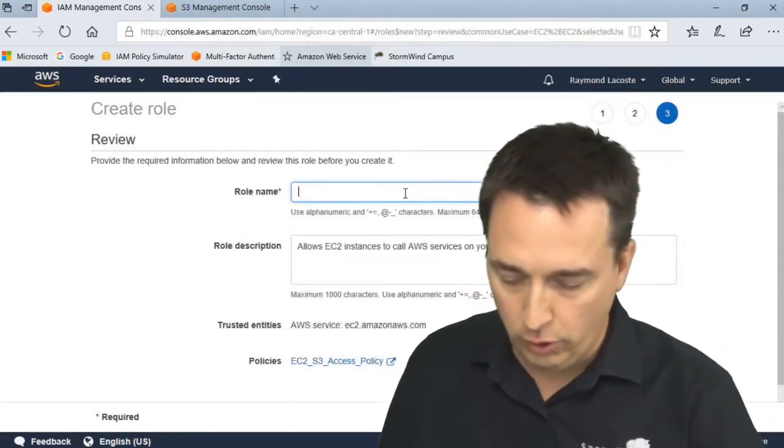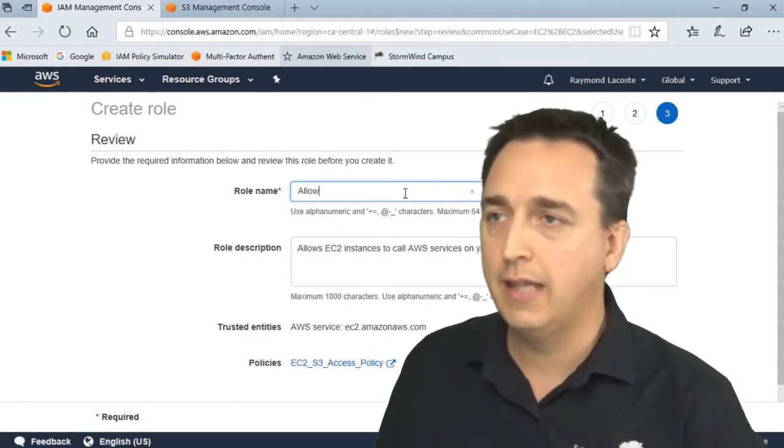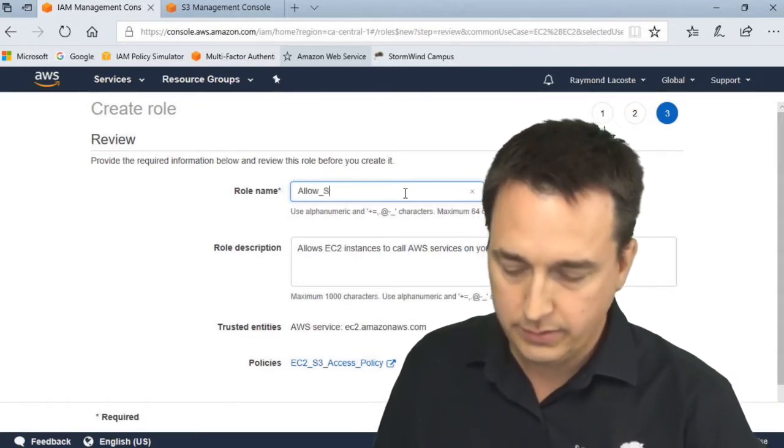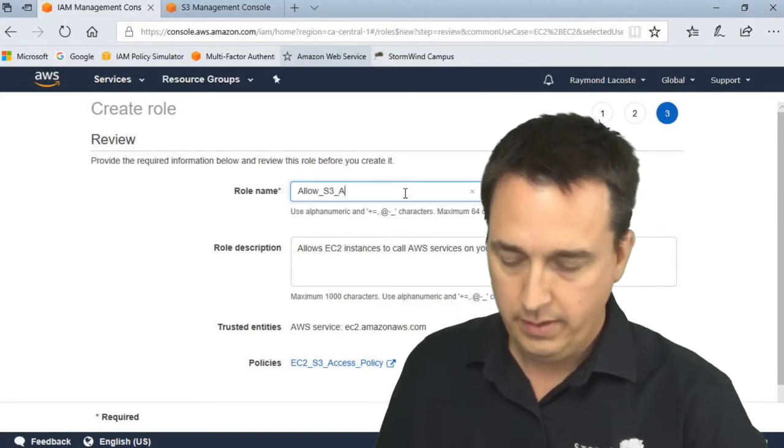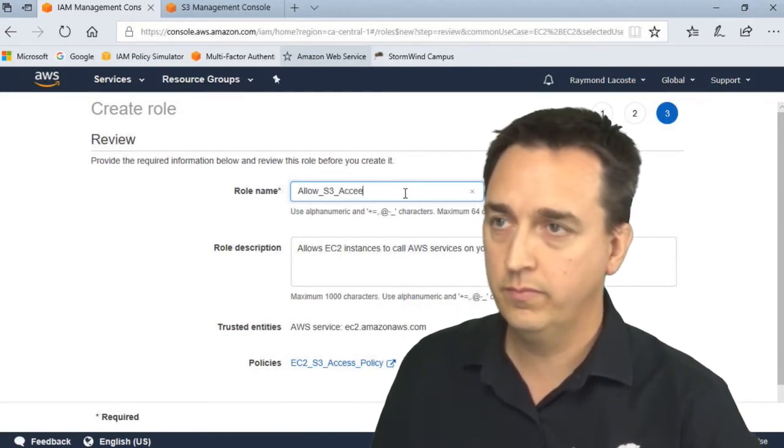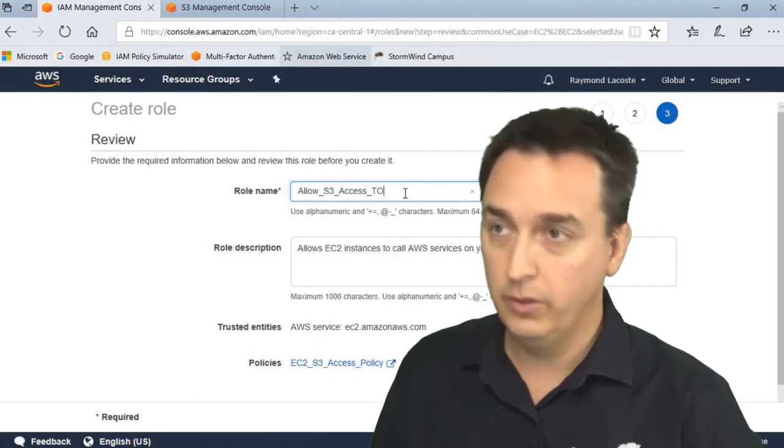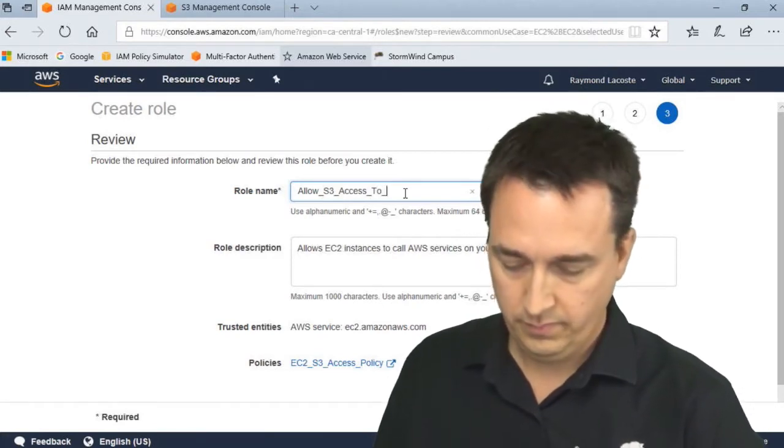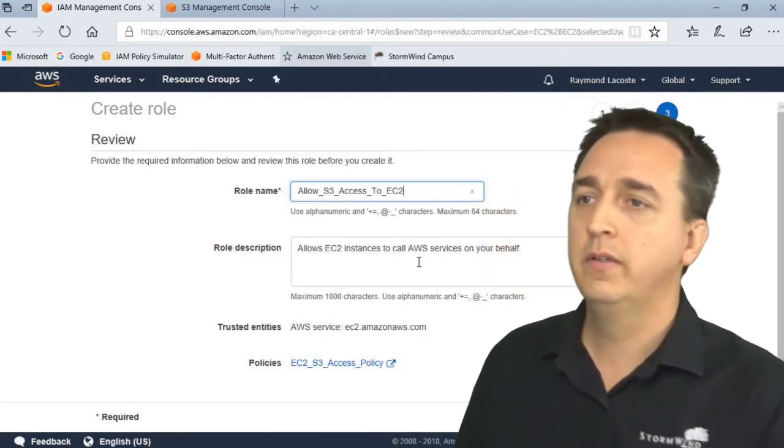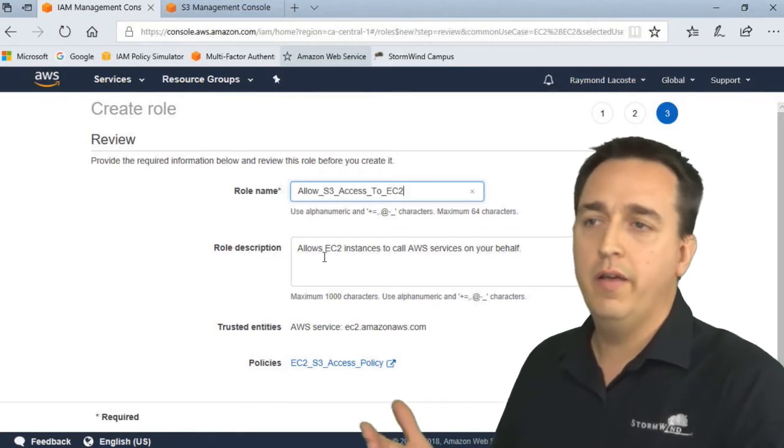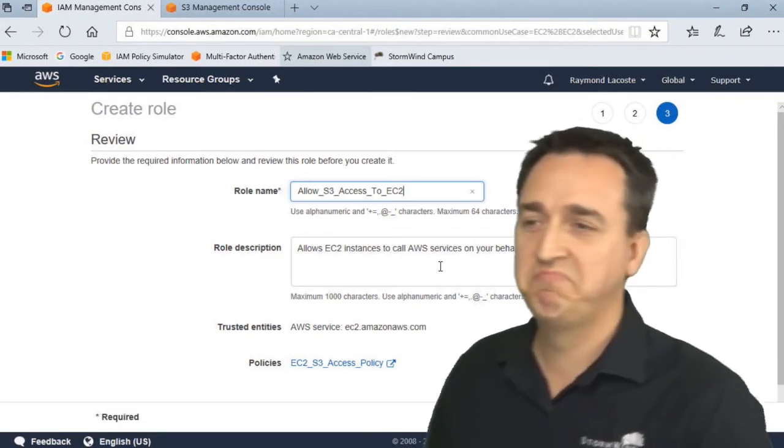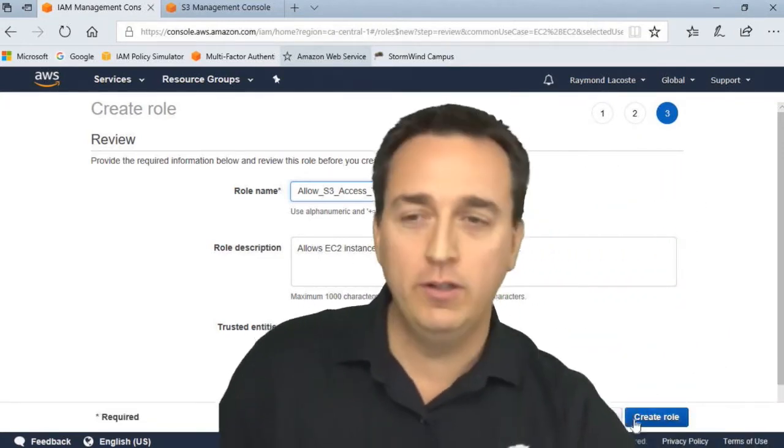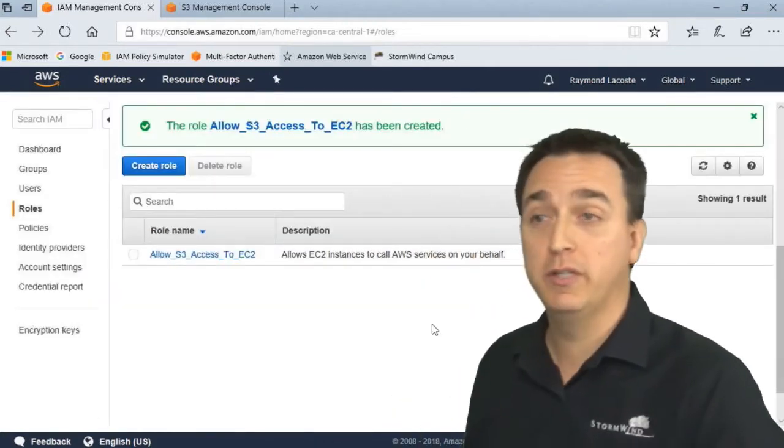Next we'll review and then give it a role name. So this role, we'll just say allow-S3-access-to-EC2. And then we'll give it a better description. We'll click Create Role and our role has been created.